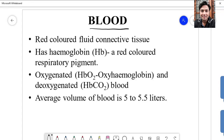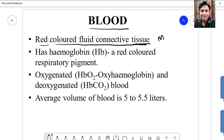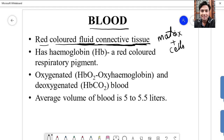When we hear the word blood, the first color that strikes our mind is red, because blood is a red colored fluid connective tissue. If you remember from your previous classes about tissues, any tissue requires two main components: one is a non-living substance called the matrix, and also cells. Blood is considered a fluid connective tissue because it is in liquid state, and it connects one part to another part of the body.